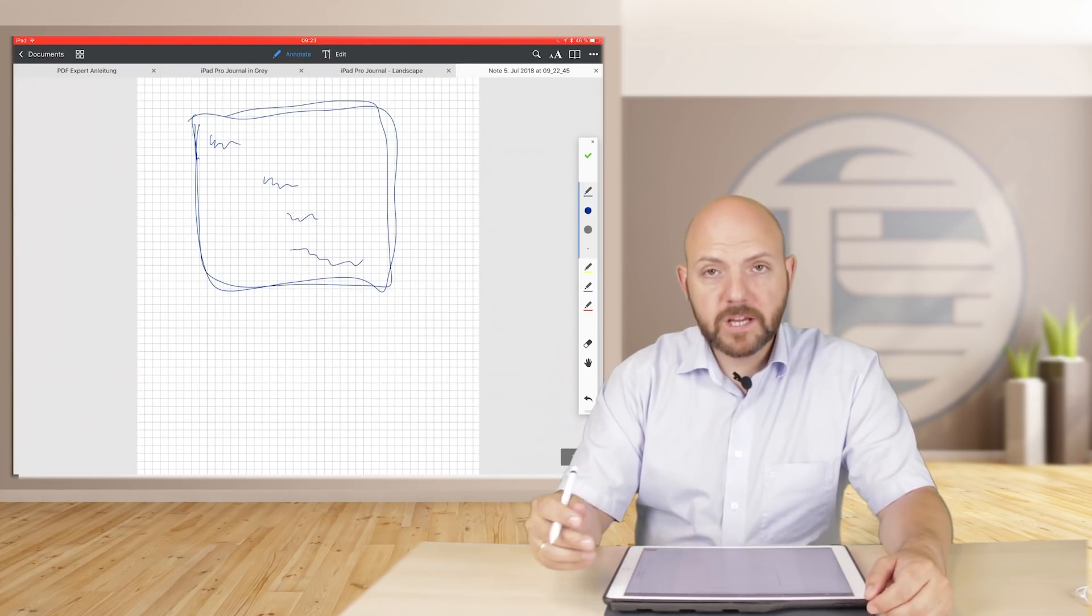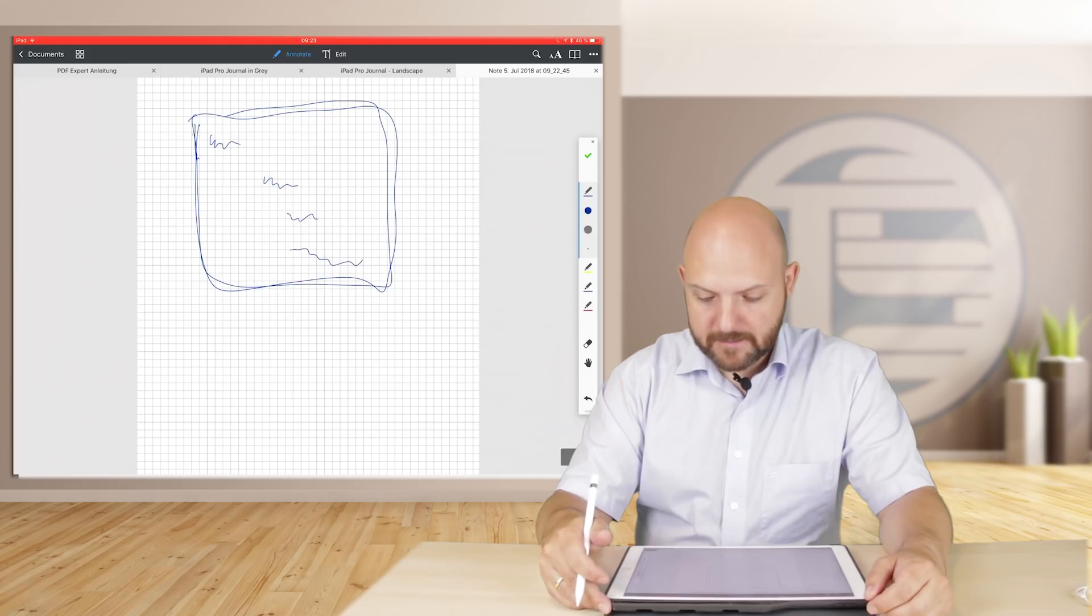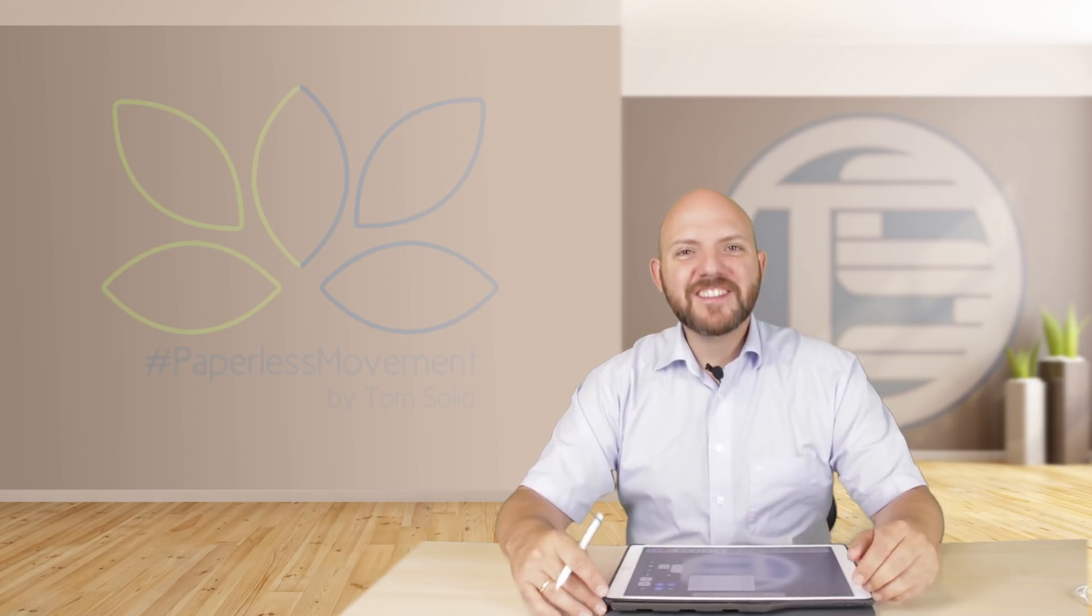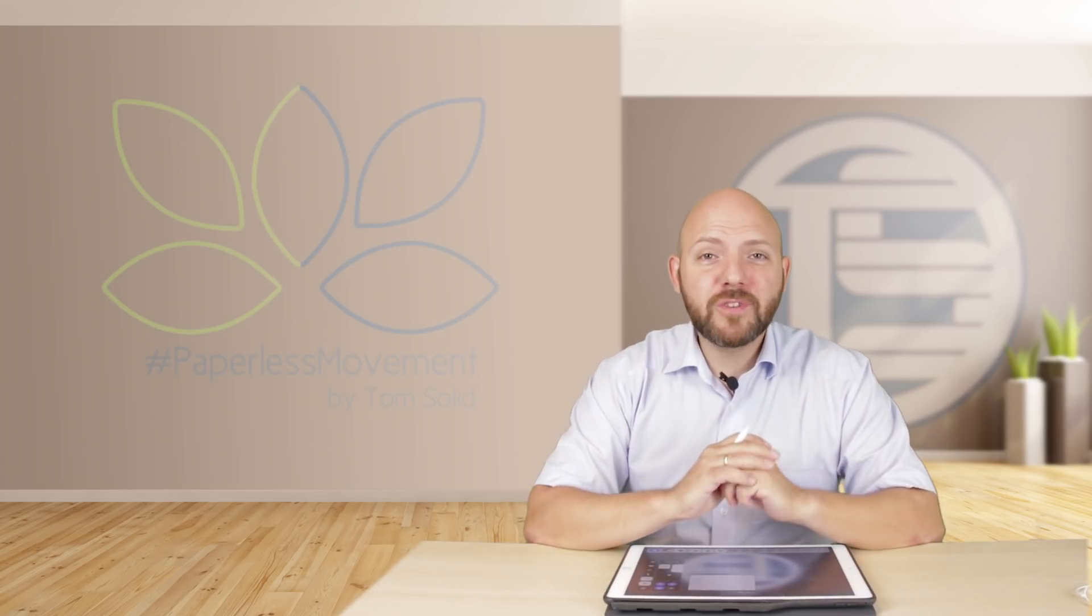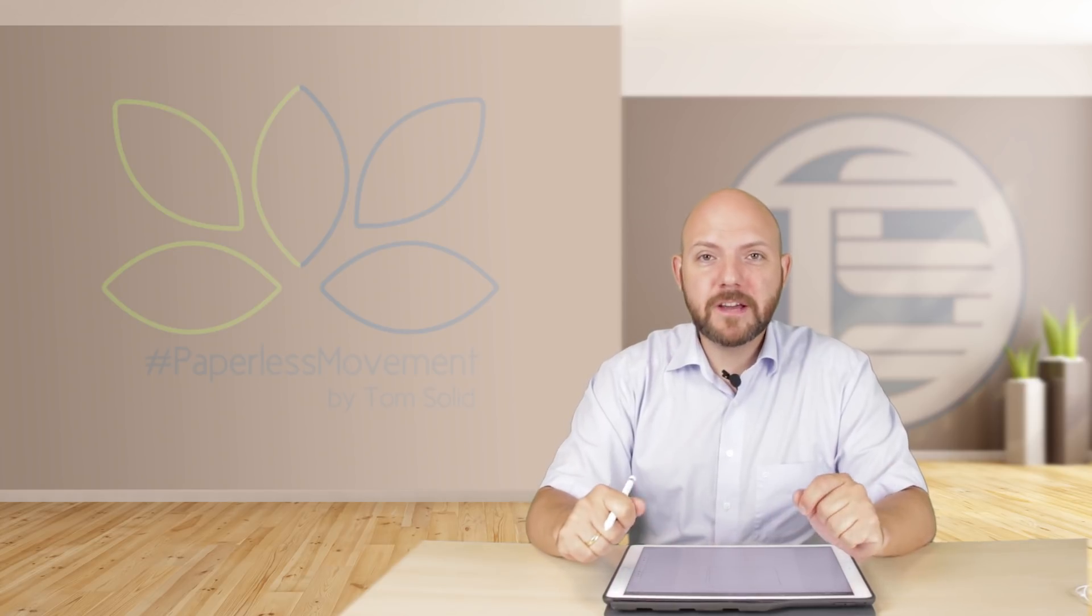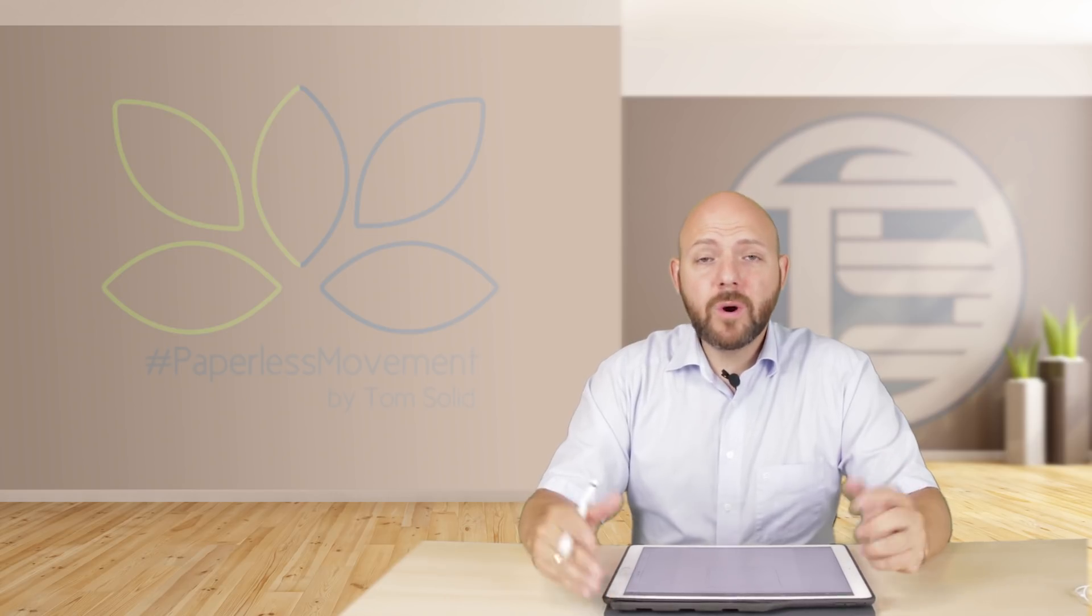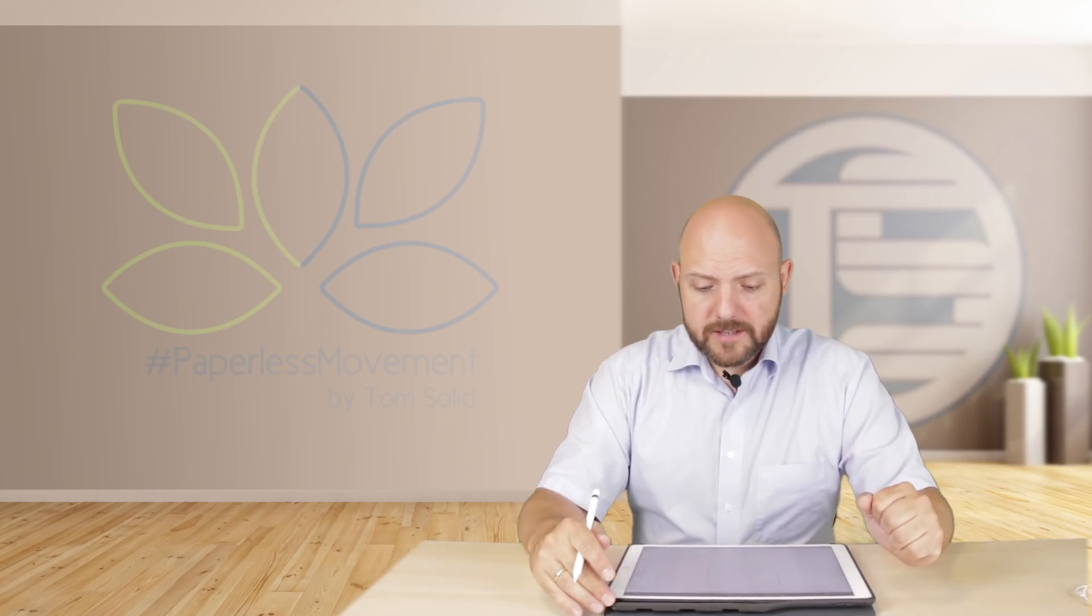So I hope you liked the video and you are surprised as I was that PDF Expert offers all these things. If I missed anything regarding handwriting in PDF Expert, leave a comment below. If you want me to make a more in-depth review of the iOS app PDF Expert or the Mac app of PDF Expert, just let me know. I have both and I will do a video about this for you guys out there. Okay, see you next time, stay tuned.